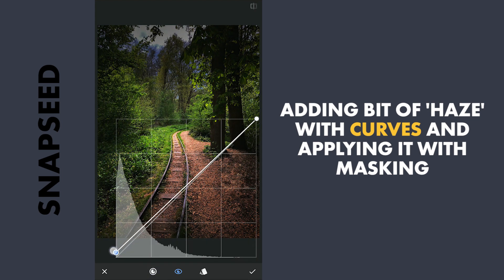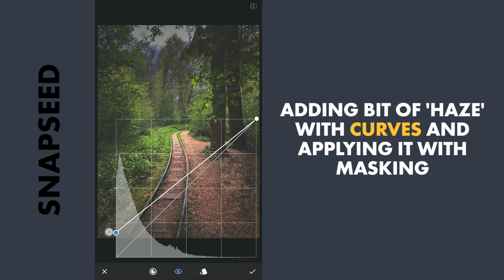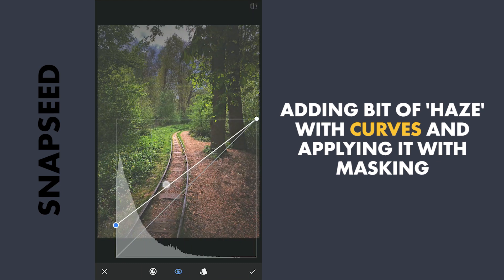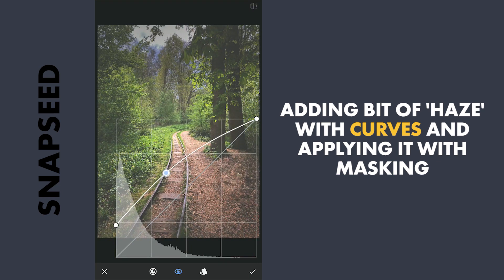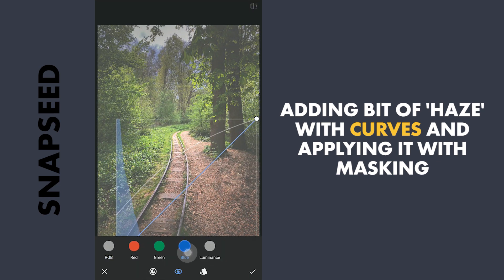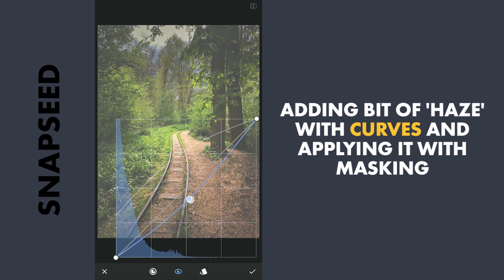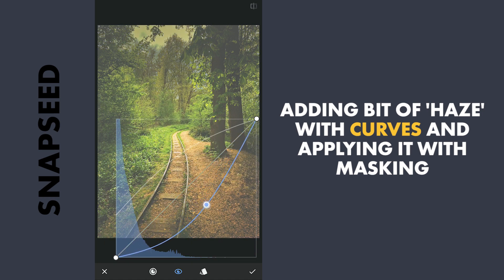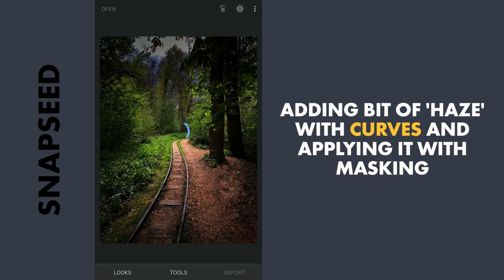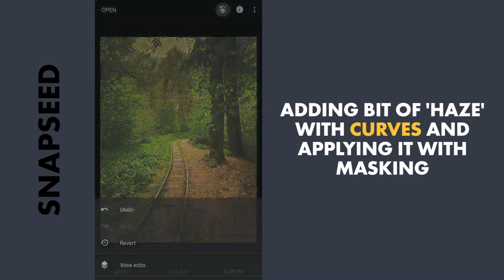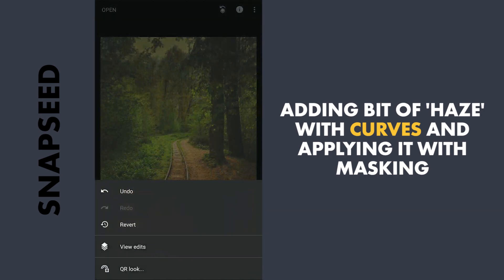To create a bit of haze on the far side, lifting the blacks and adding some yellows, then applying it with masking.